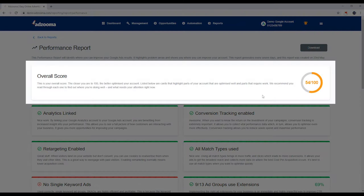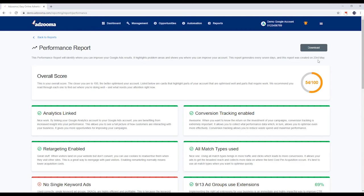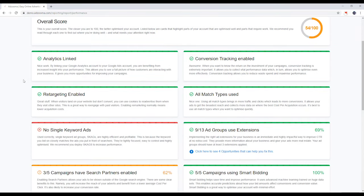This is your overall score. The closer you are to 100, the more optimized your account is. This report generates every 7 days and the day it was created can be found here.